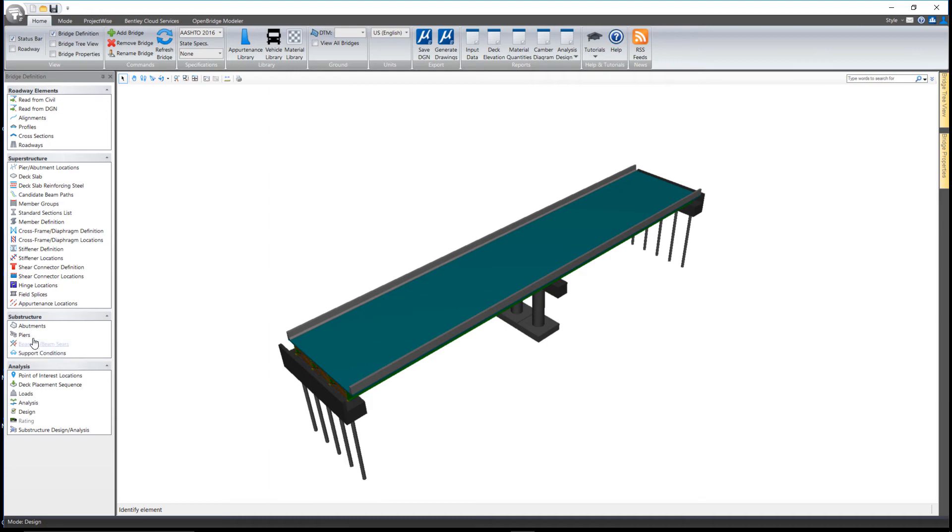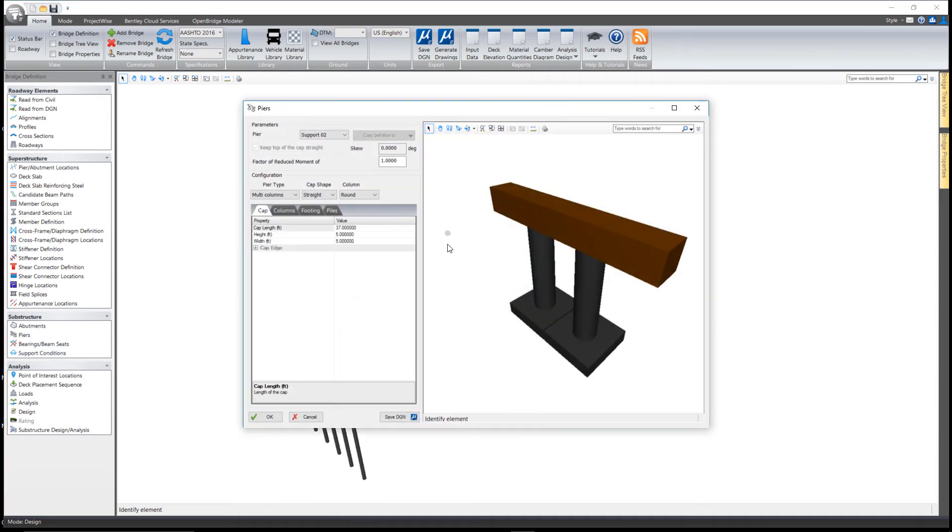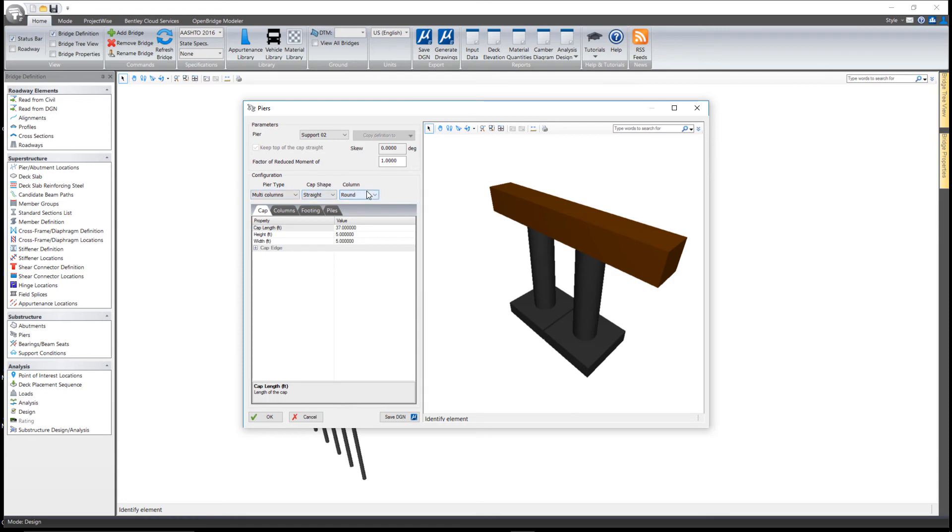In the pier tool, you can do multi-column or hammerhead piers with a variety of different cap and column shapes. This is simply a matter of working through the various tabs to get the pier to look the way you like.